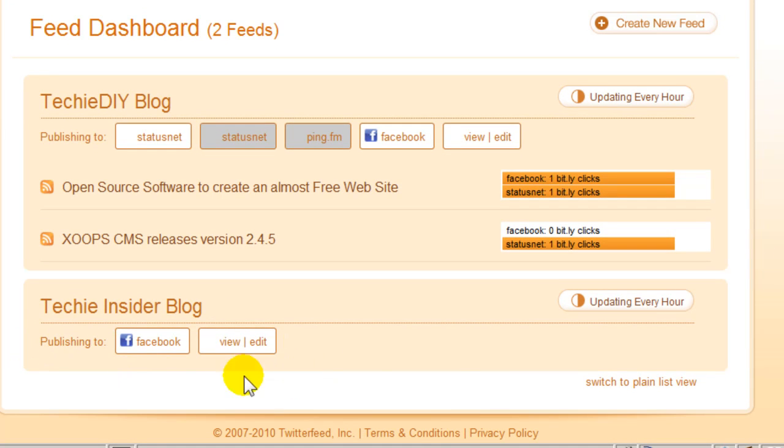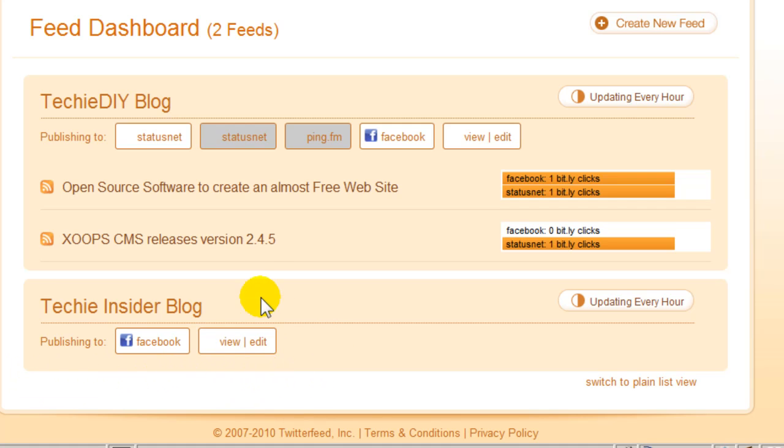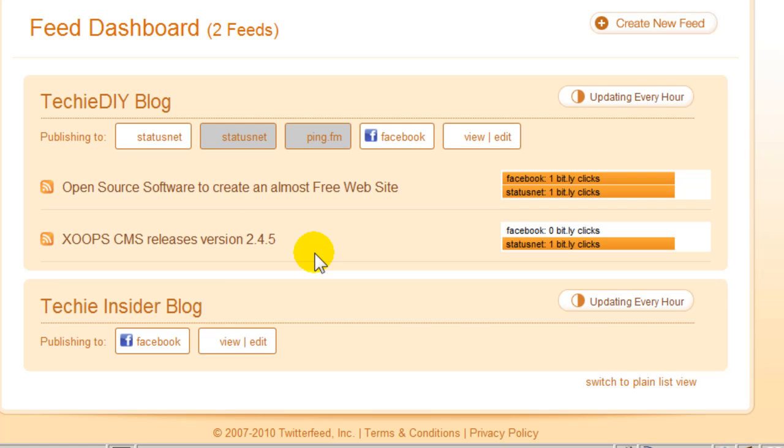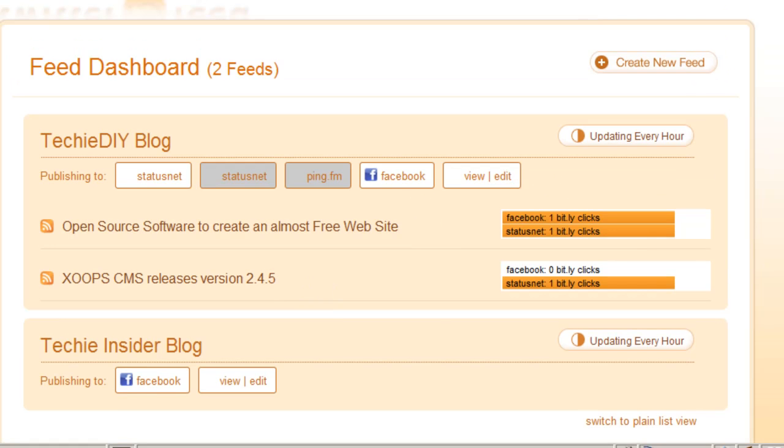So, down here is my new feed. I just set it up seconds ago, so there are no status updates here. But up above, under this feed, it's showing the last two articles that were posted. So, at this point, things look good and my Facebook page should be automatically updated.